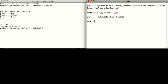Now we're going to create a case switch, which is sort of like an if statement. We'll have it compare the two values: player and computer.